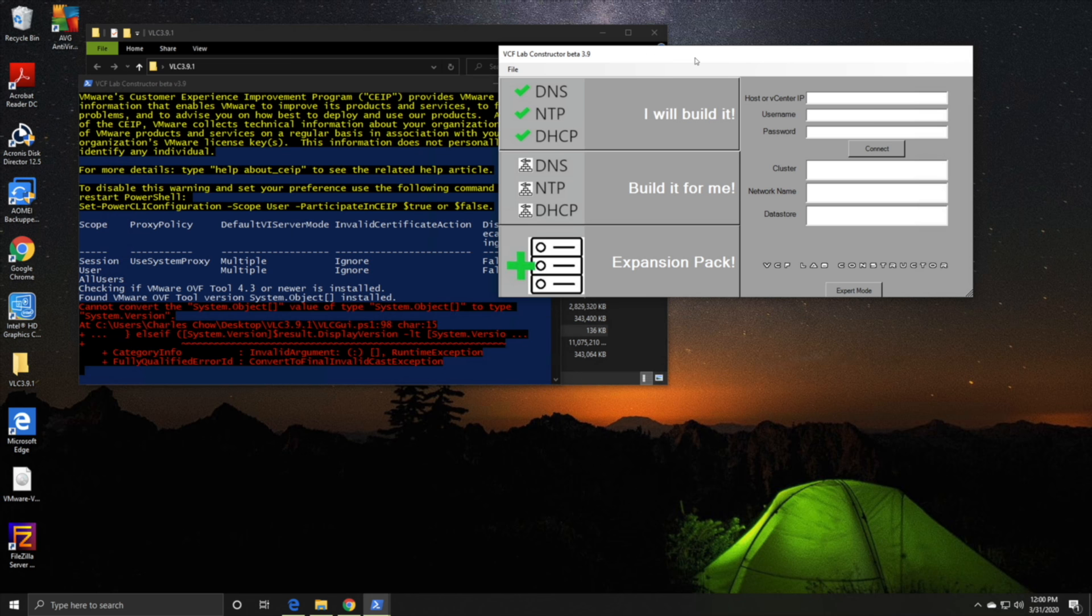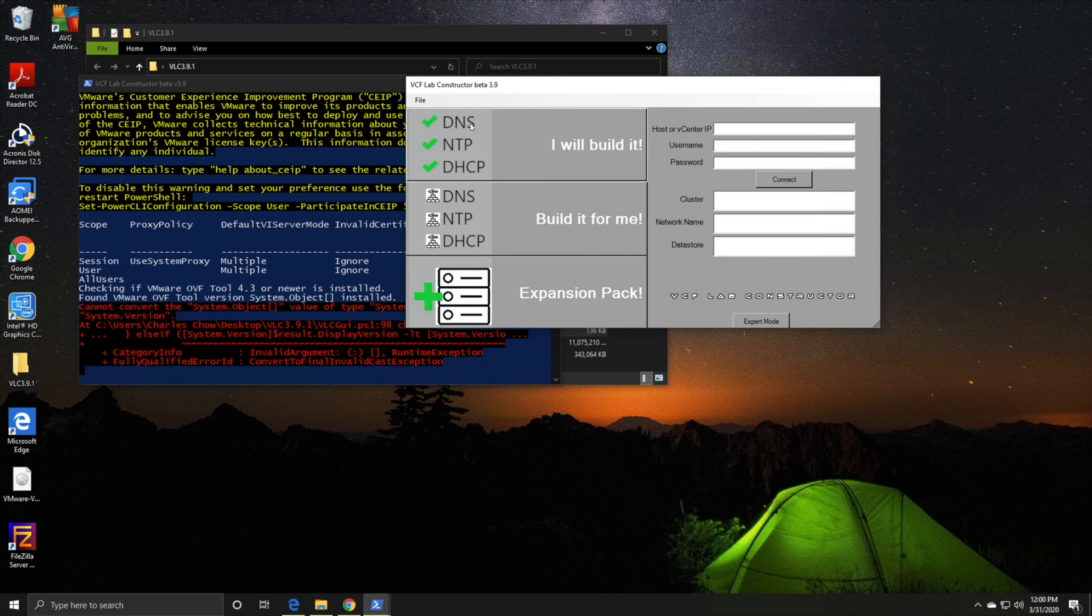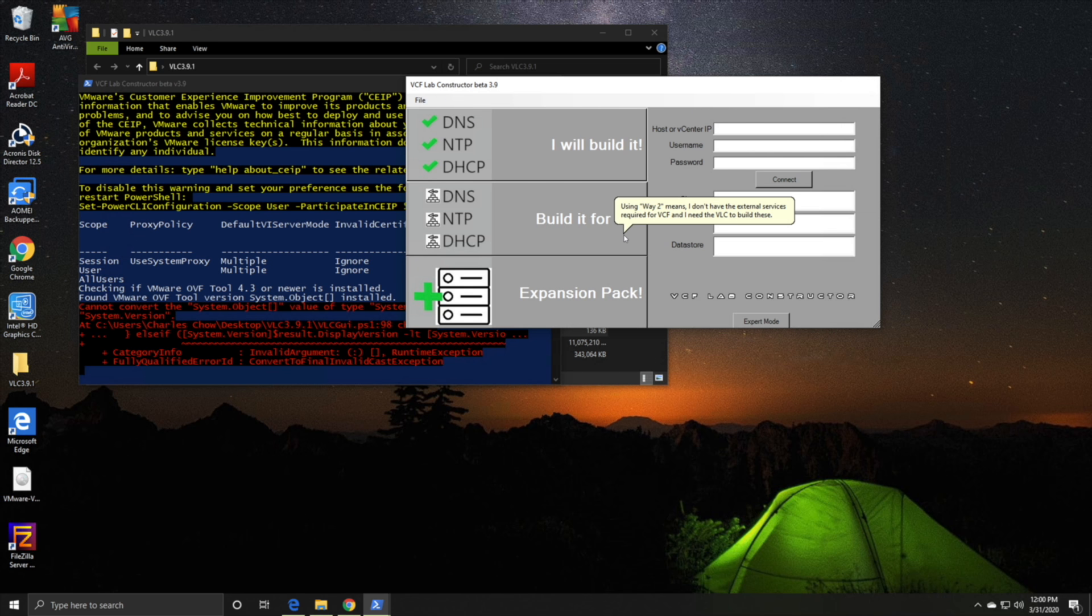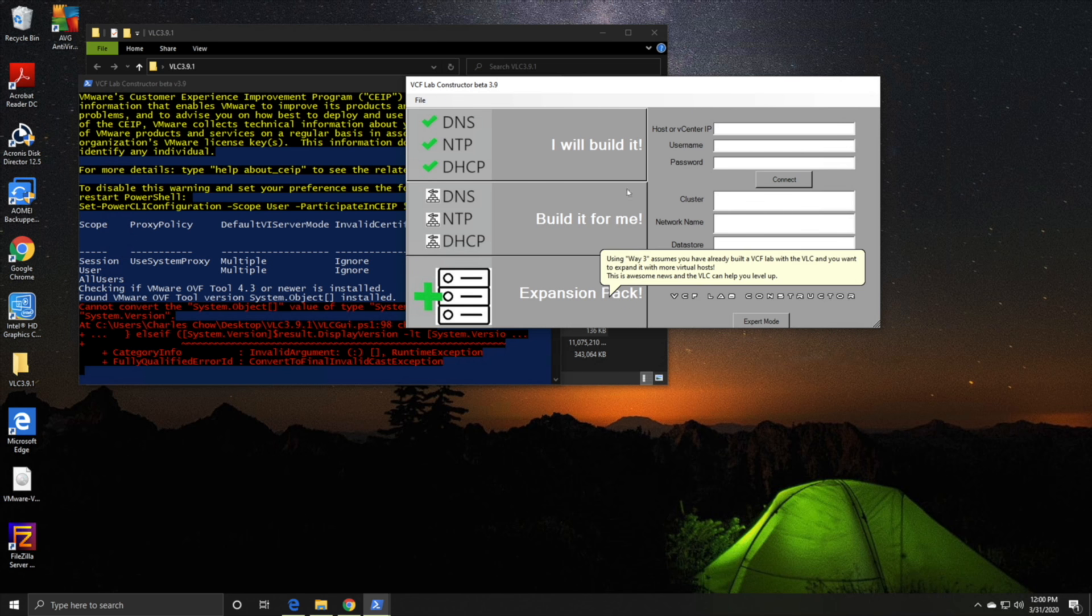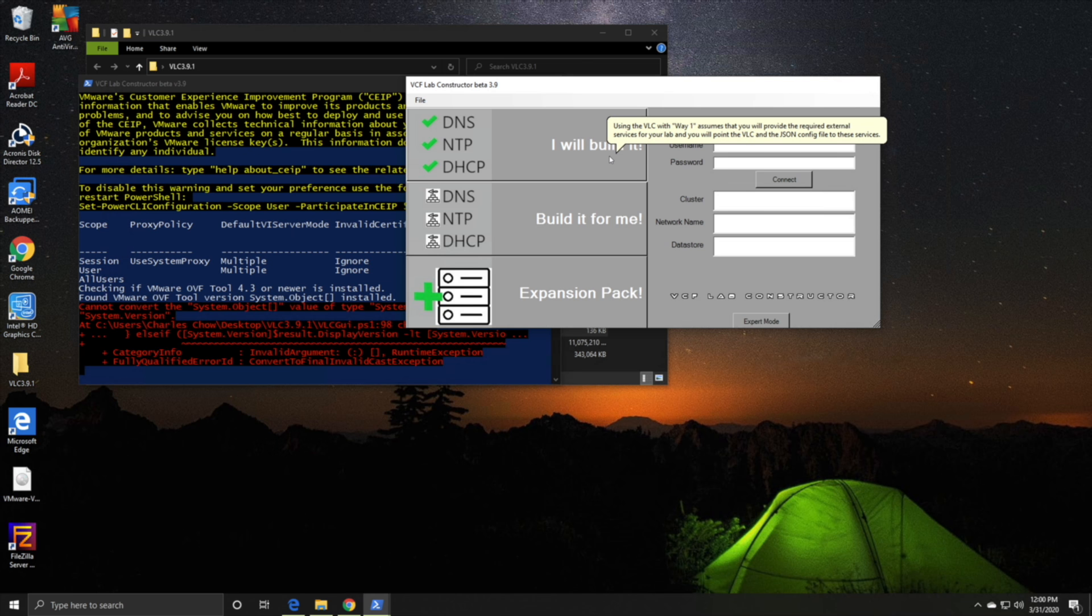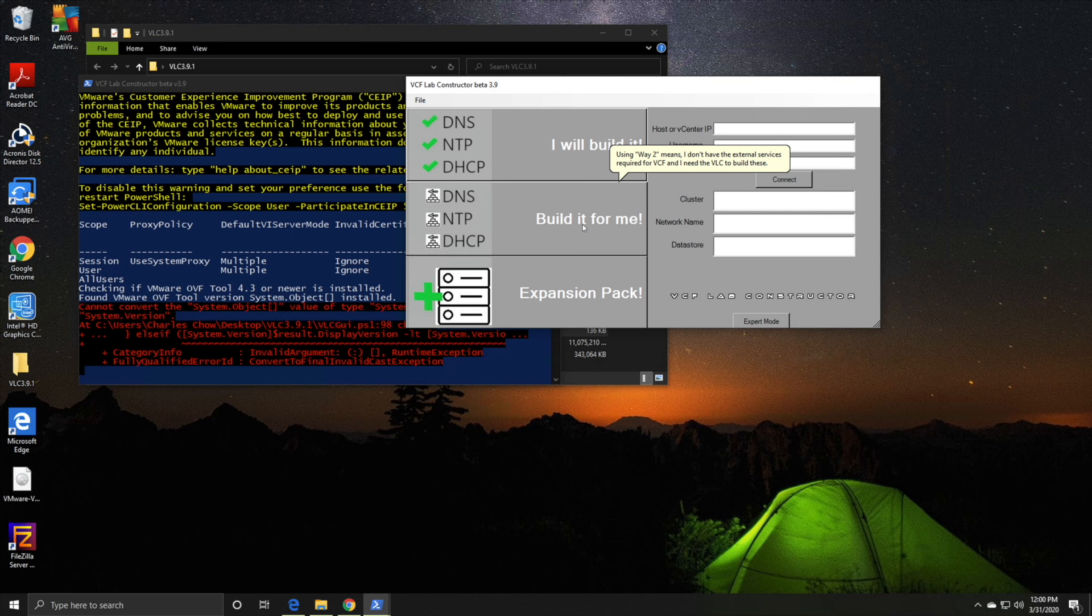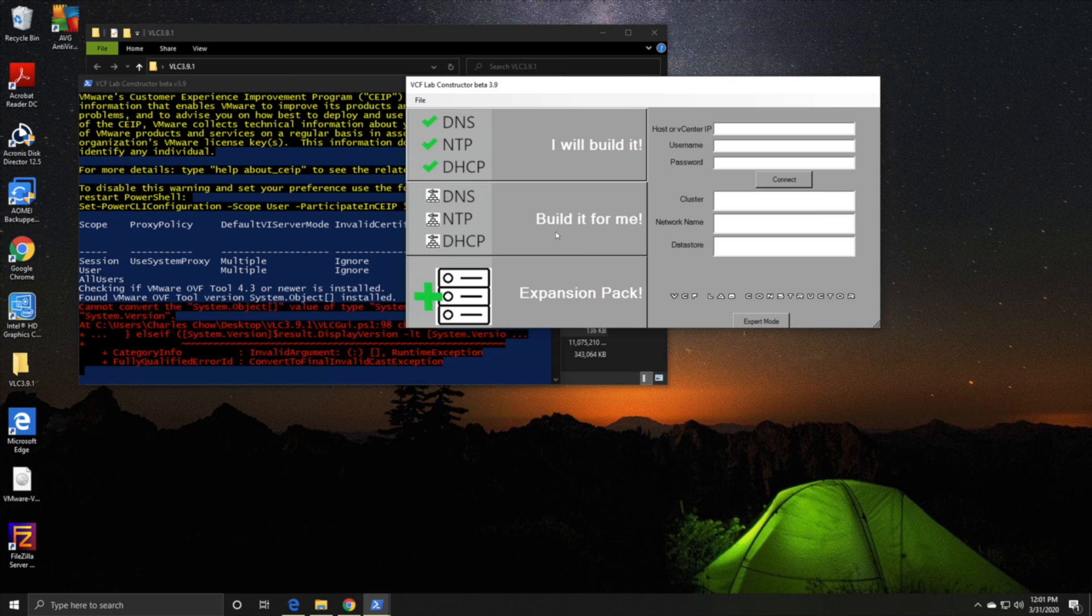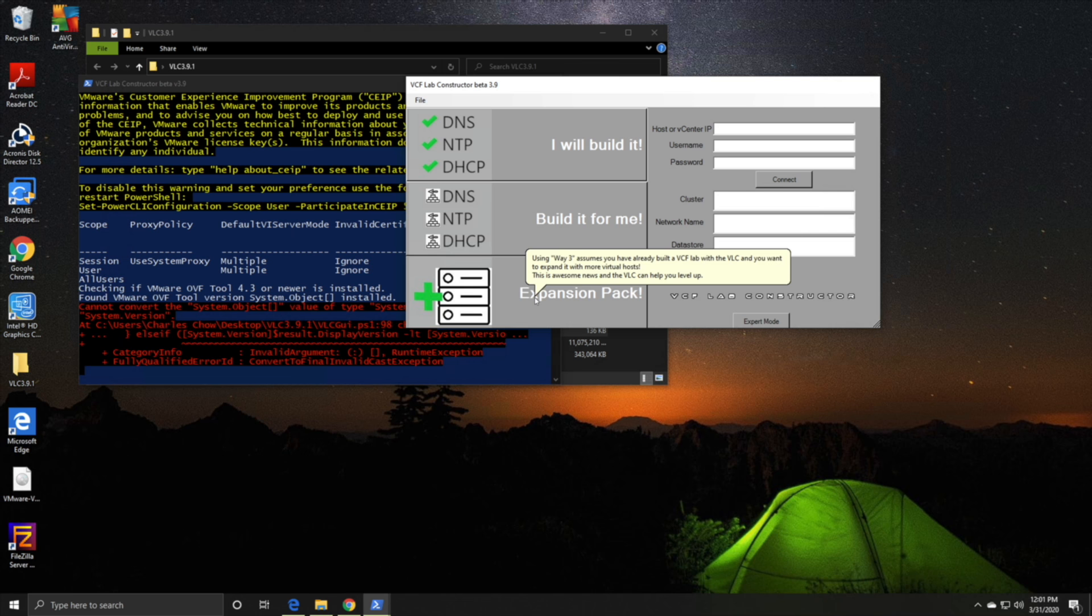You'll see three options: I will build it, build it for me, and expansion pack. I will build it means you'll need to build the DNS, NTP, and DHCP server. Build it for me means all these services are built and spun up as part of the Cloud Builder app. With 3.9.1, they spin up another additional service, a router with BGP peering as well. Expansion pack is for when you want to add additional nodes. This is where it spins up nested ESXi's.